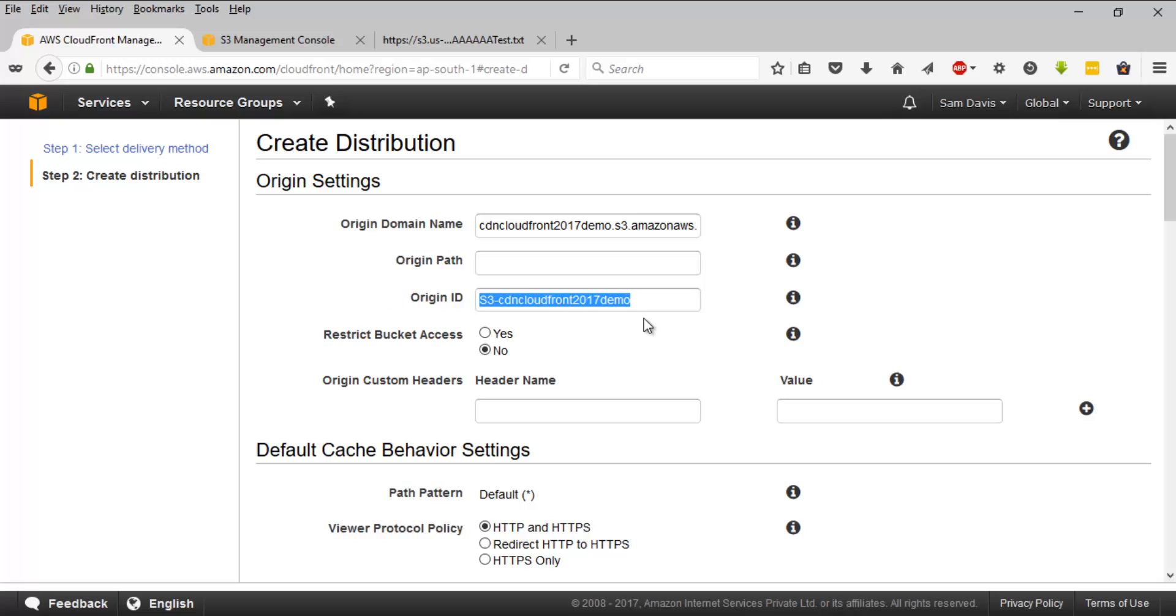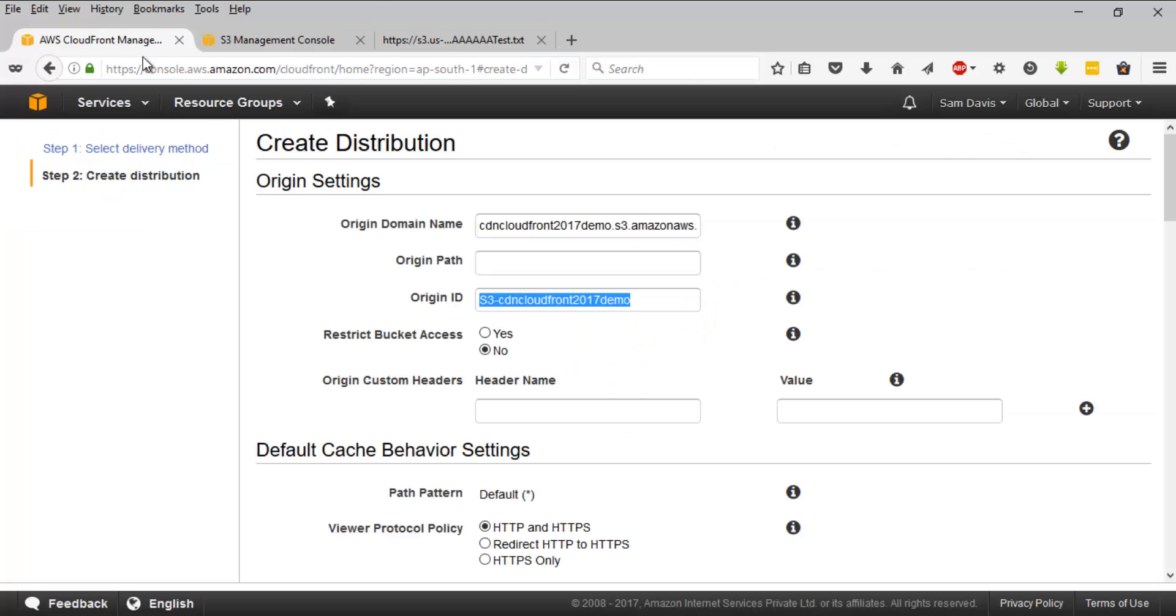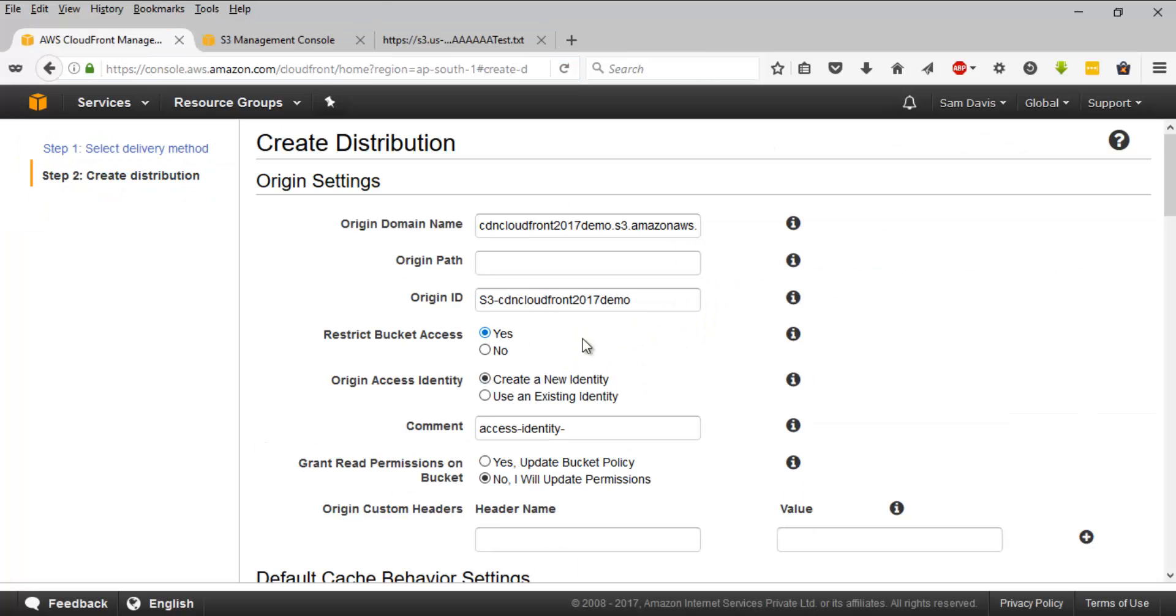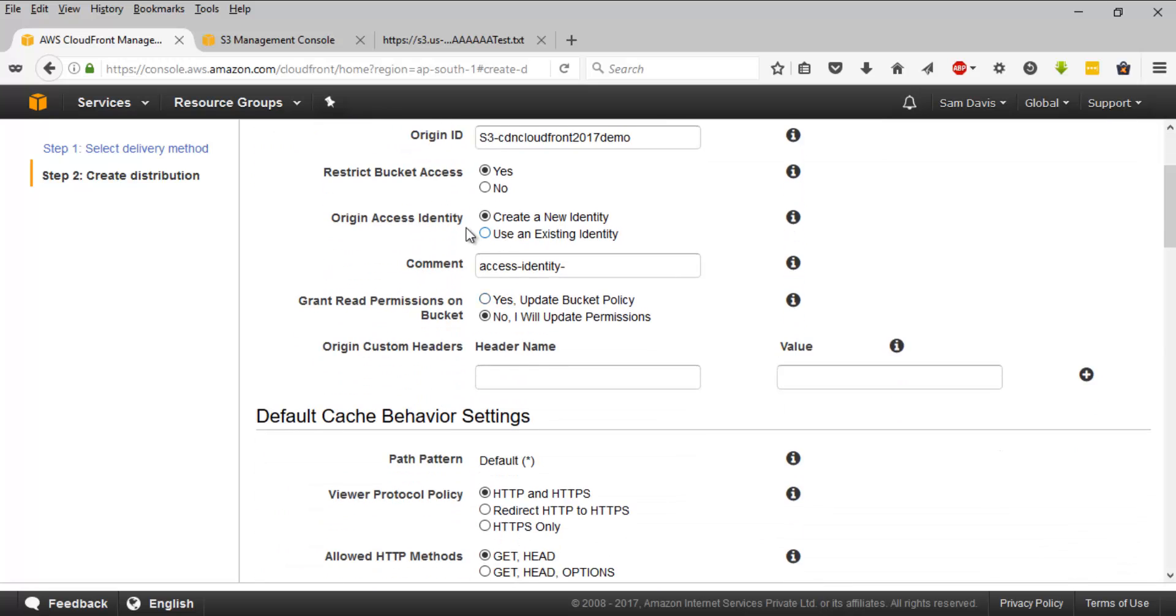And then restrict bucket access. This is an important option. So once you click on yes, it will be enabled and it will restrict the bucket access. Remember, this was the object URL, the direct URL for that particular file in the object. And once you enable this, it will restrict that access. Nobody will be able to access this URL. And the only way to access the bucket object will be through the CDN URL. So in that way, you can ensure that all the requests are routed through CDN and the object will be delivering high performance and low network latency.